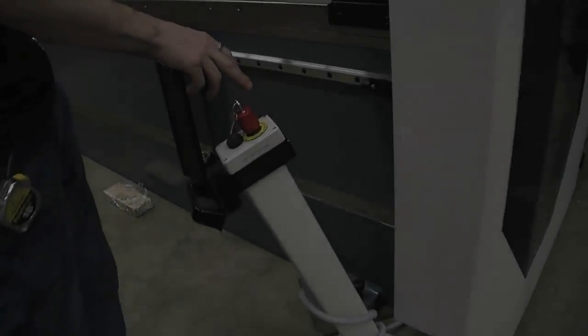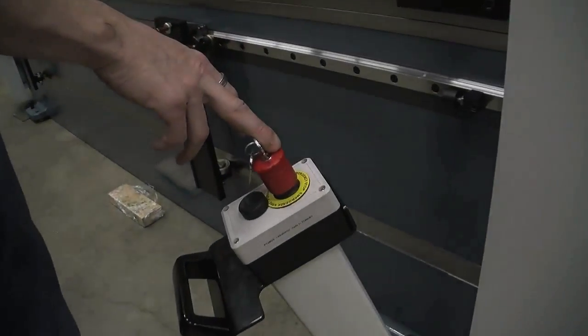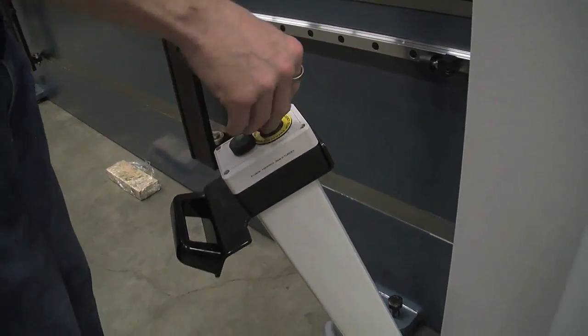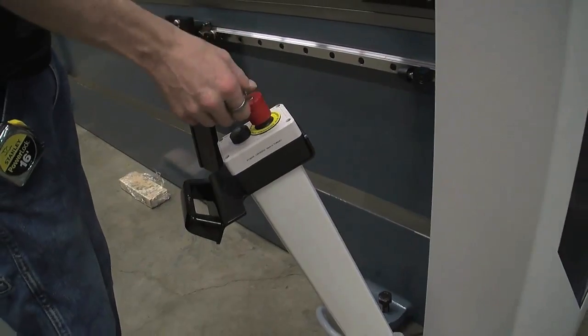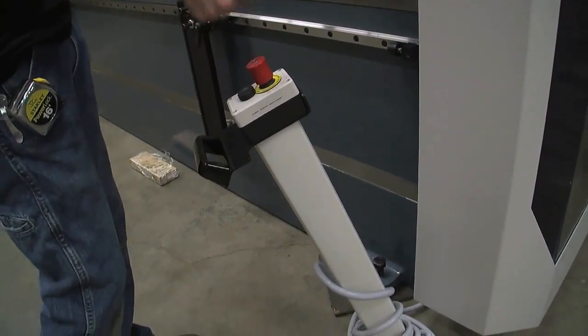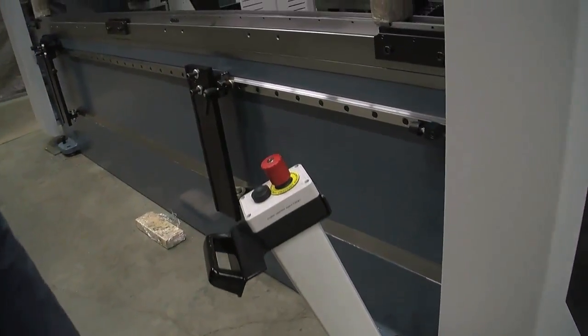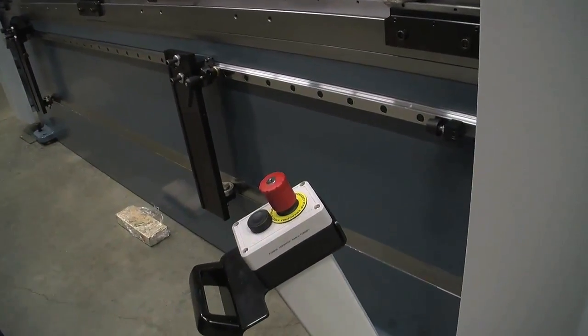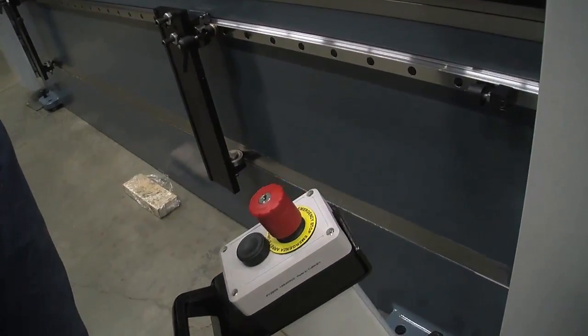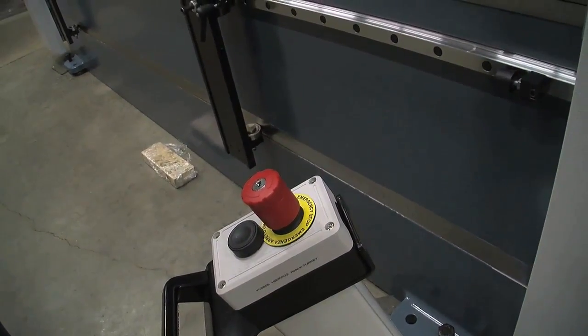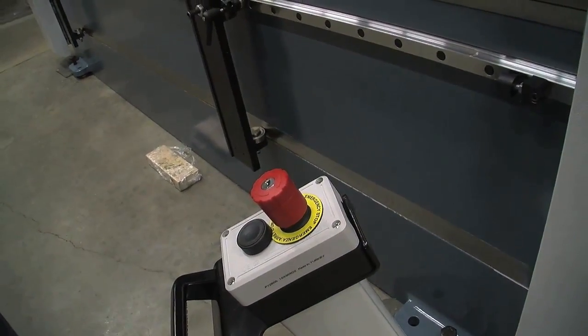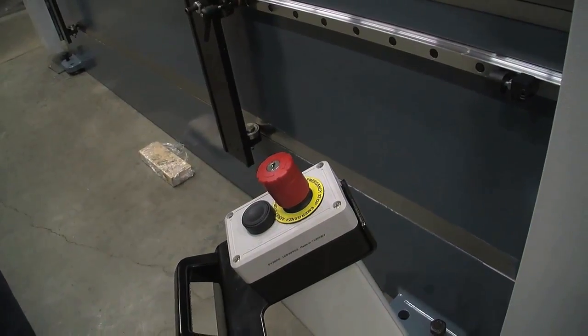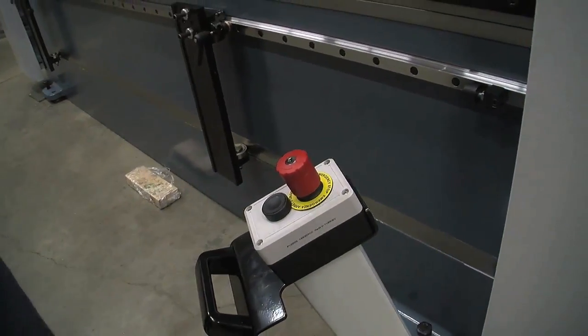Got our e-stop with a key on it. So if we wanted to, we can have the e-stop in. We can take our key out and we can walk away and nobody can come up and start up this machine and run it. It's kind of a lockout system for the operator itself.